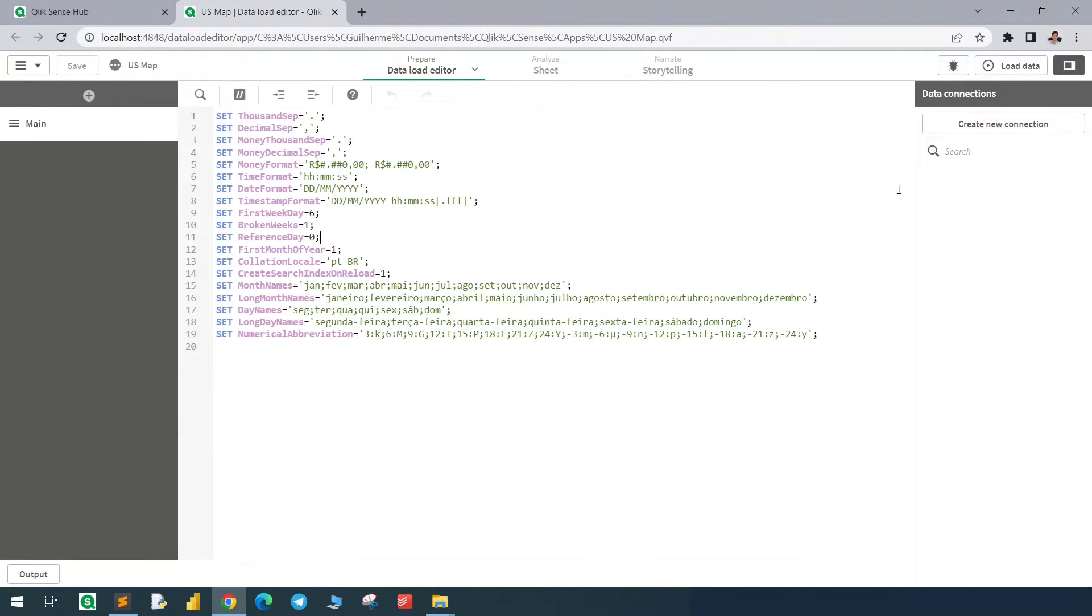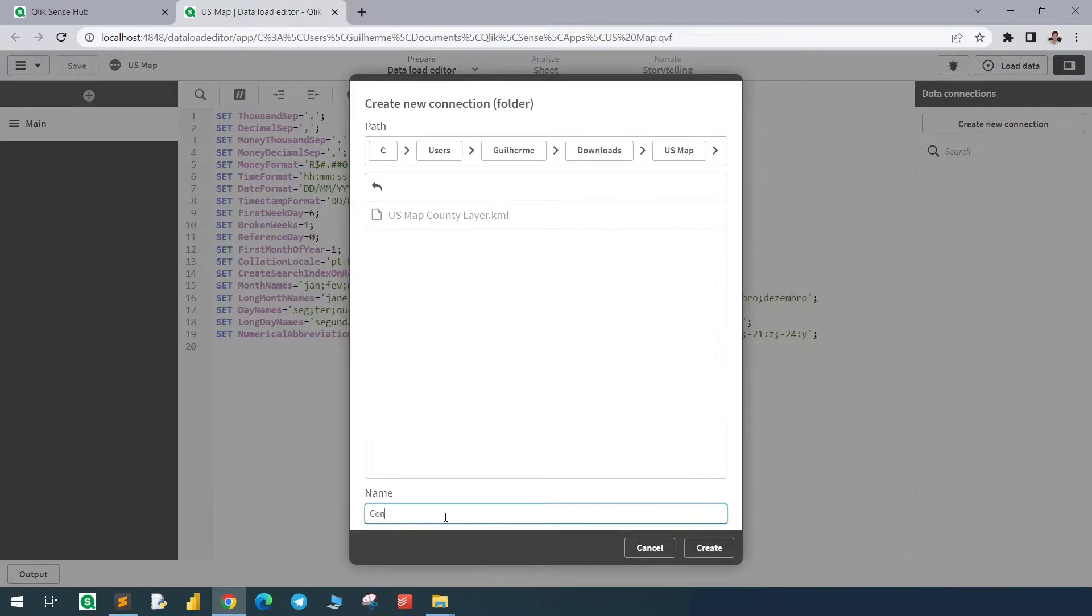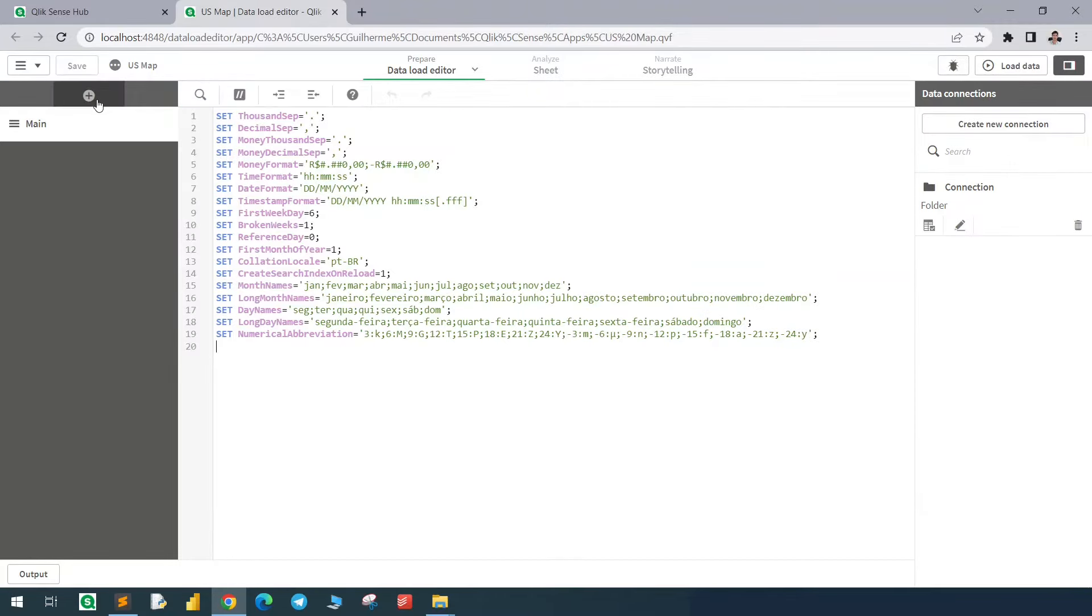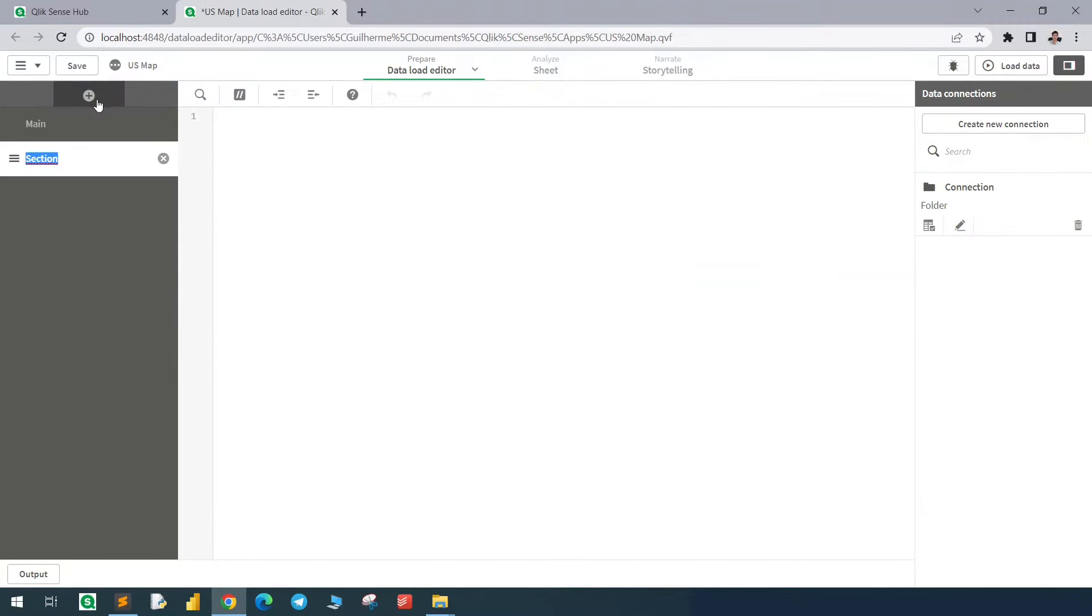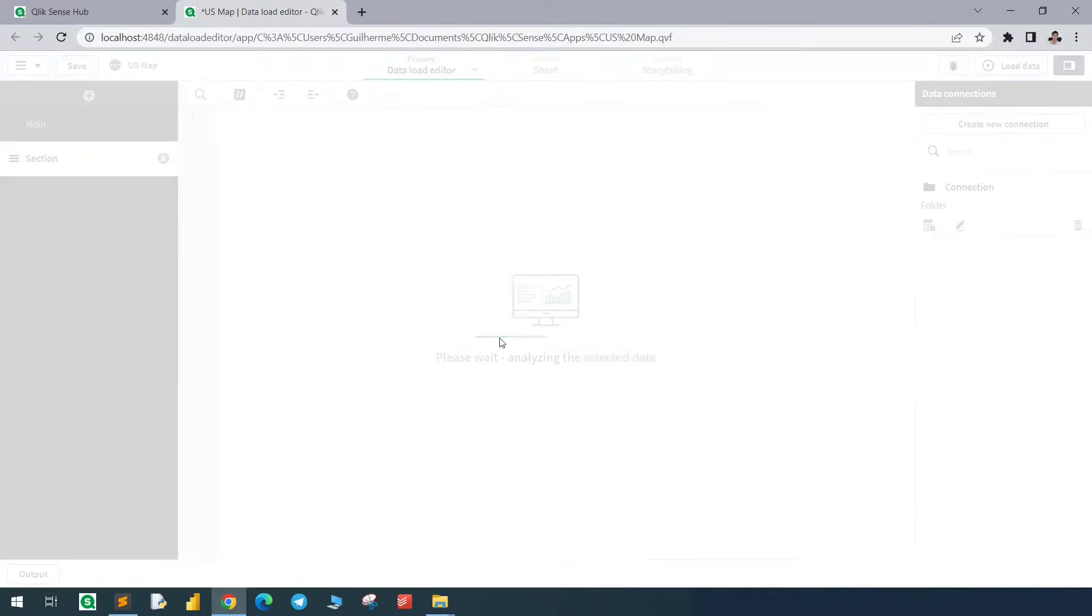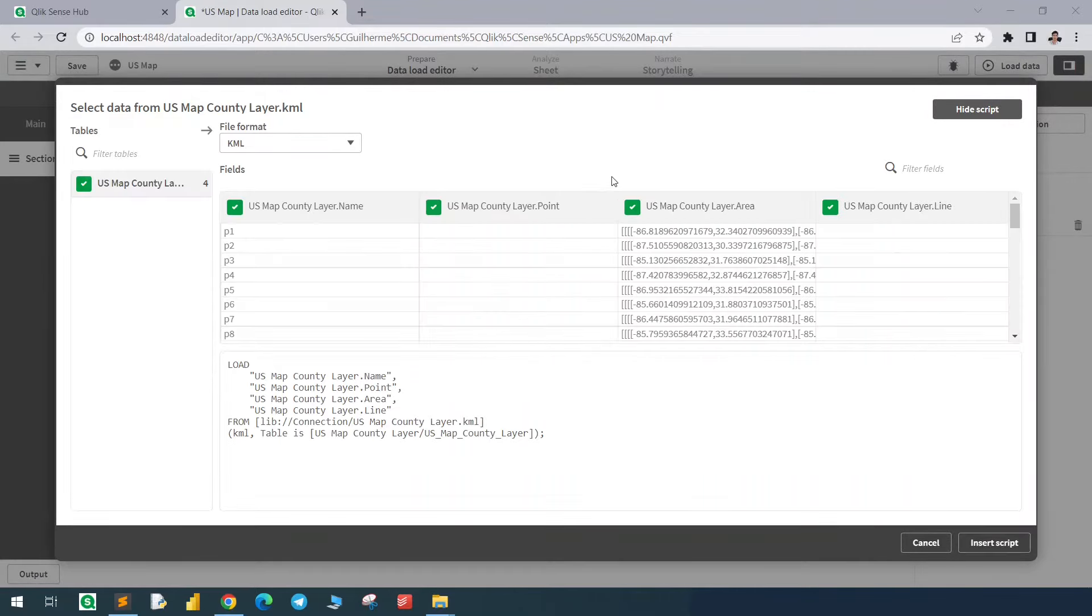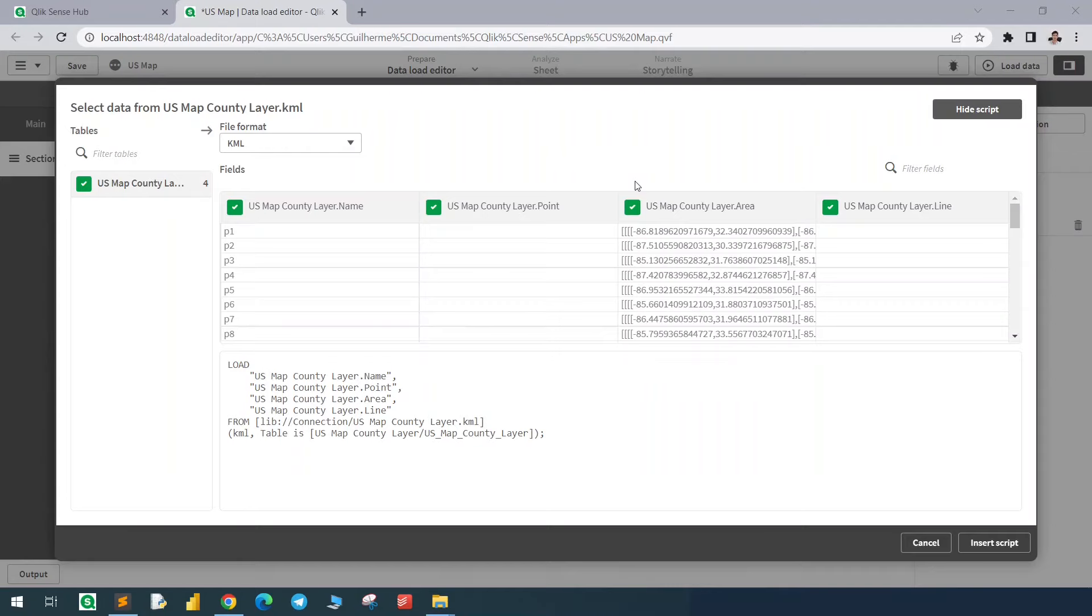I will now create a connection with my folder and create a new section in here. Let's take a look on this file and see how we can load it. KML, there we go, select. As you can see, we don't have the same structure that we have in this file, because the KML is bringing only the geographical data. However,